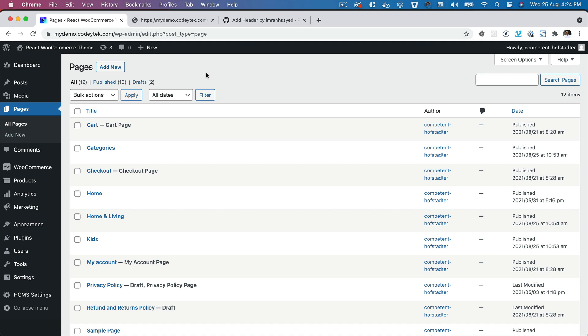Hello and welcome everyone to another episode of React WooCommerce Theme with WordPress REST API. In the previous episode, we learned about how to set up the Next.js project with Tailwind CSS, and in this video we are going to learn about how to set up the WordPress menu.